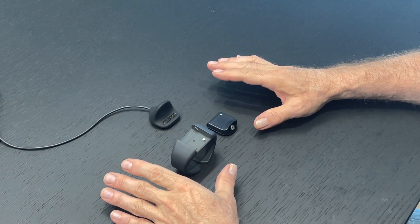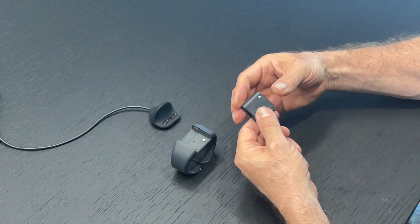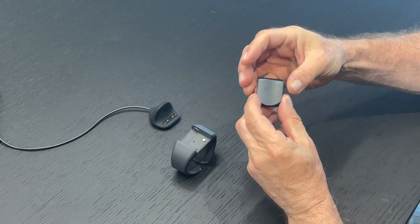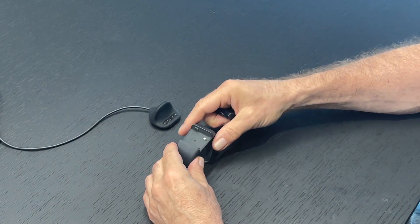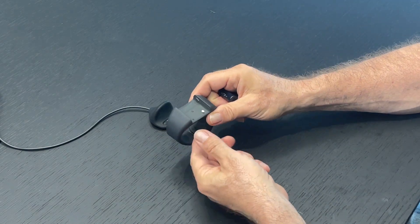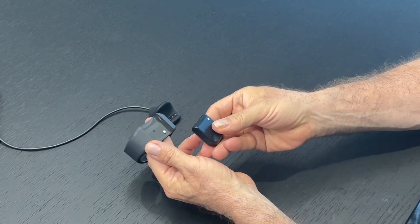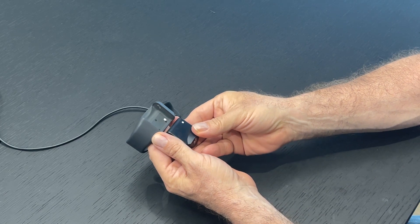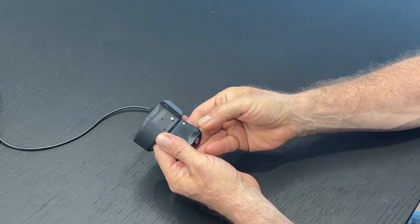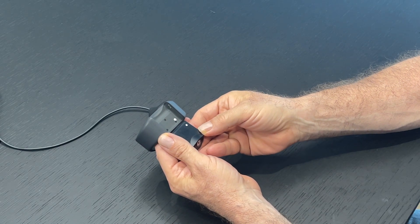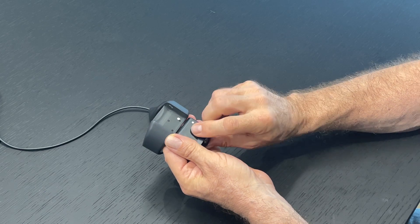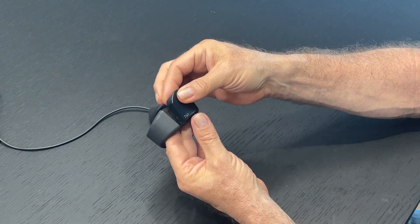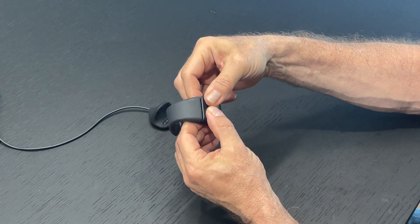I'm going to demonstrate how to attach the tap sensor module to the tap band. In order to do that, you just line up the two dots, the white dot on the module and the white dot on the band, and you click it into place like that.